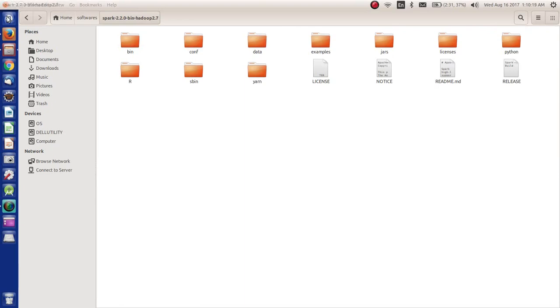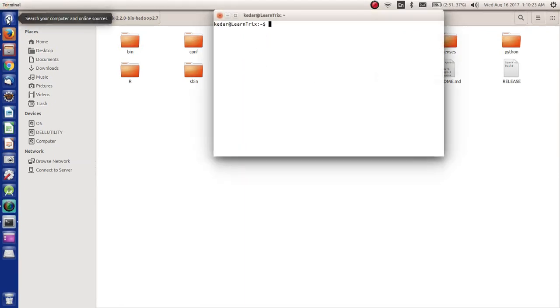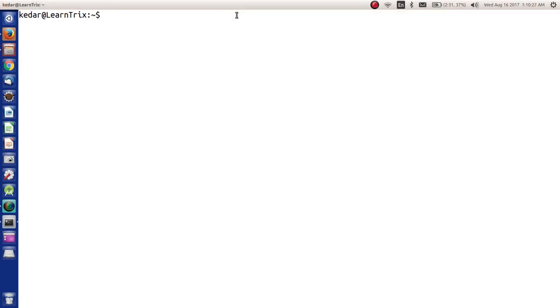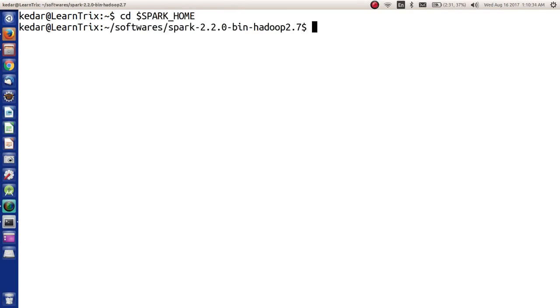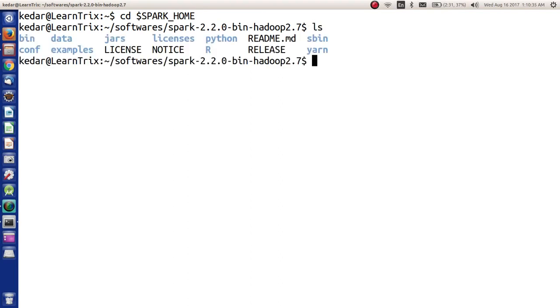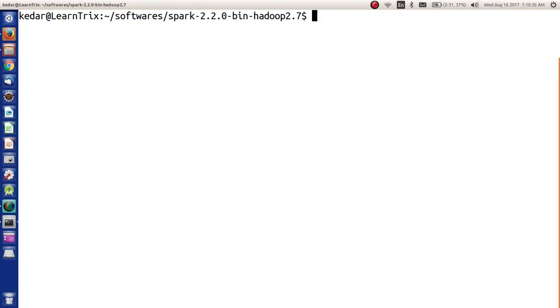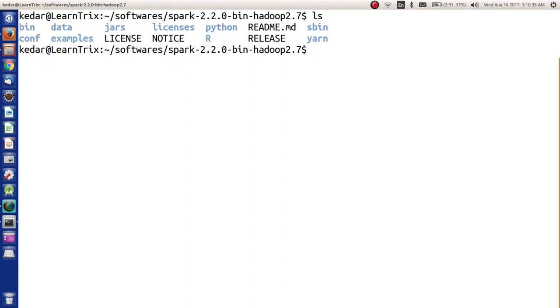As we open the terminal, the SPARK_HOME should be set. Let's try to go to SPARK_HOME. Here it is set.